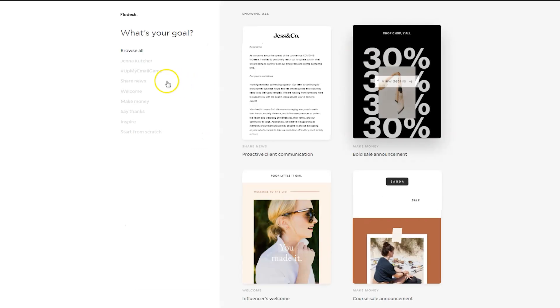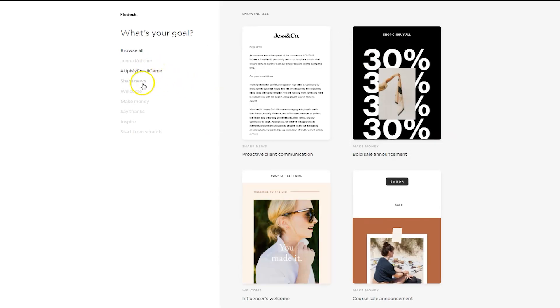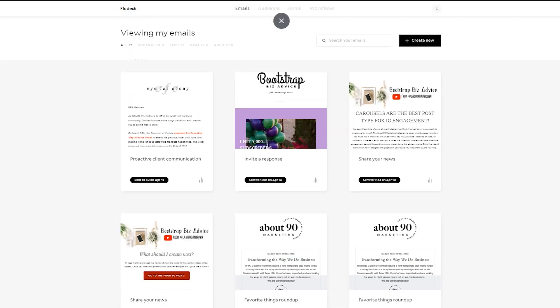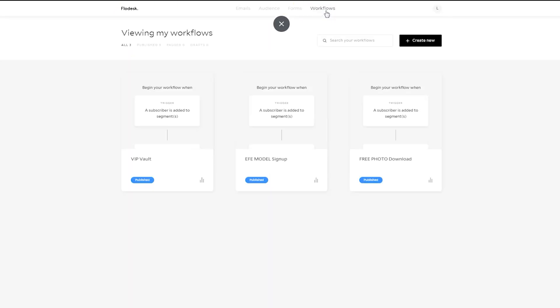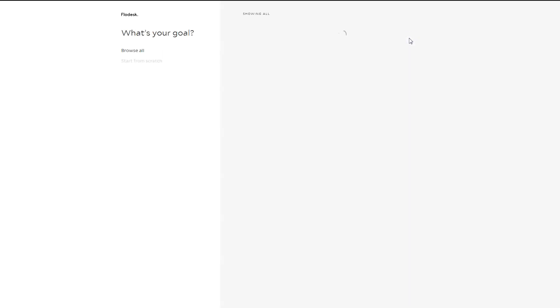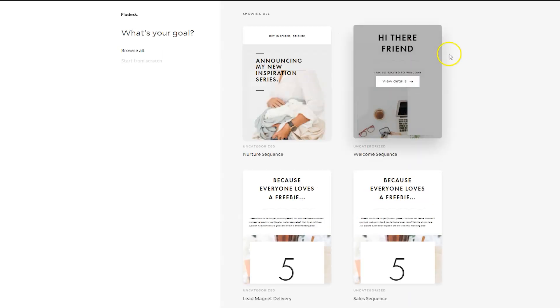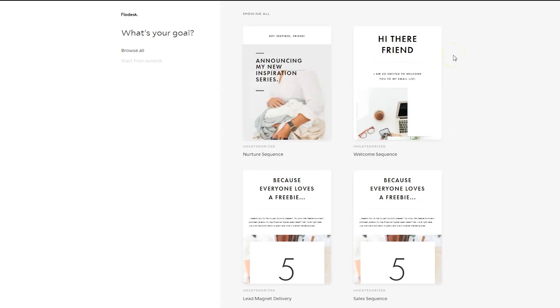Now, this is where you can browse all of the templates available and you can start to design your emails. Another thing that I want to bring to your attention is if you click on Workflows and click on Create New, there are actually some workflows or sequences already in Flodesk